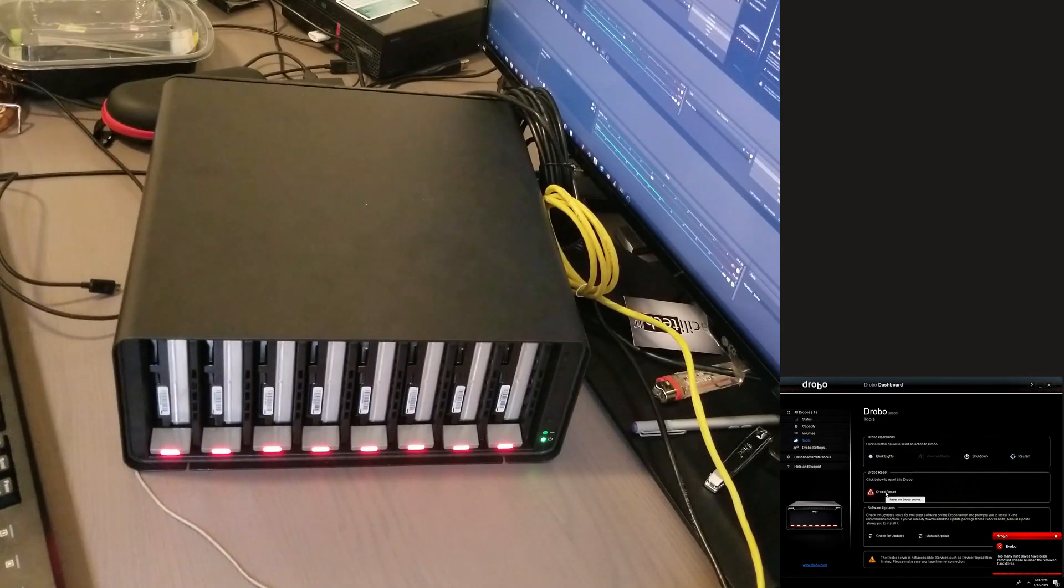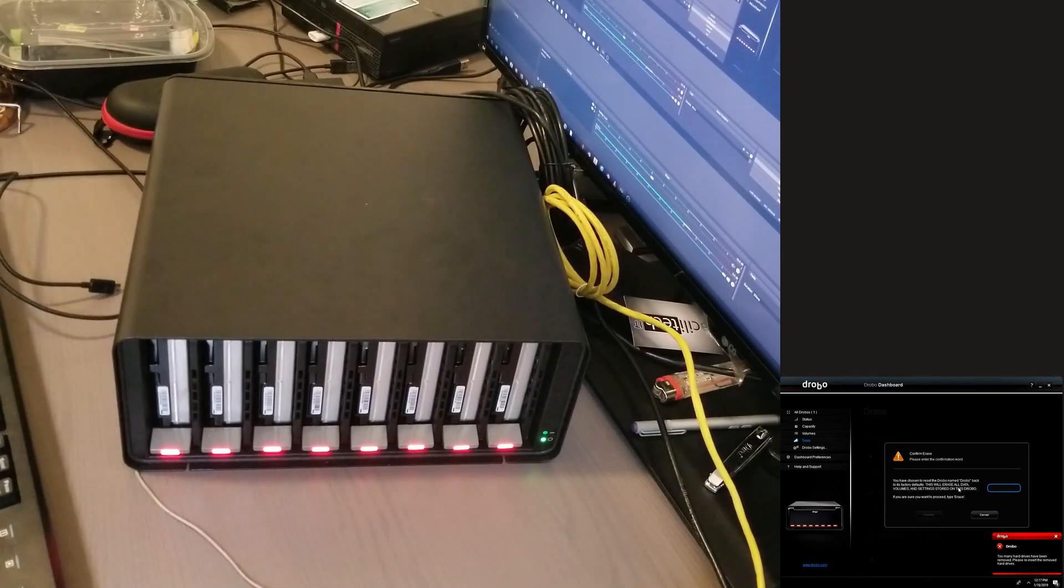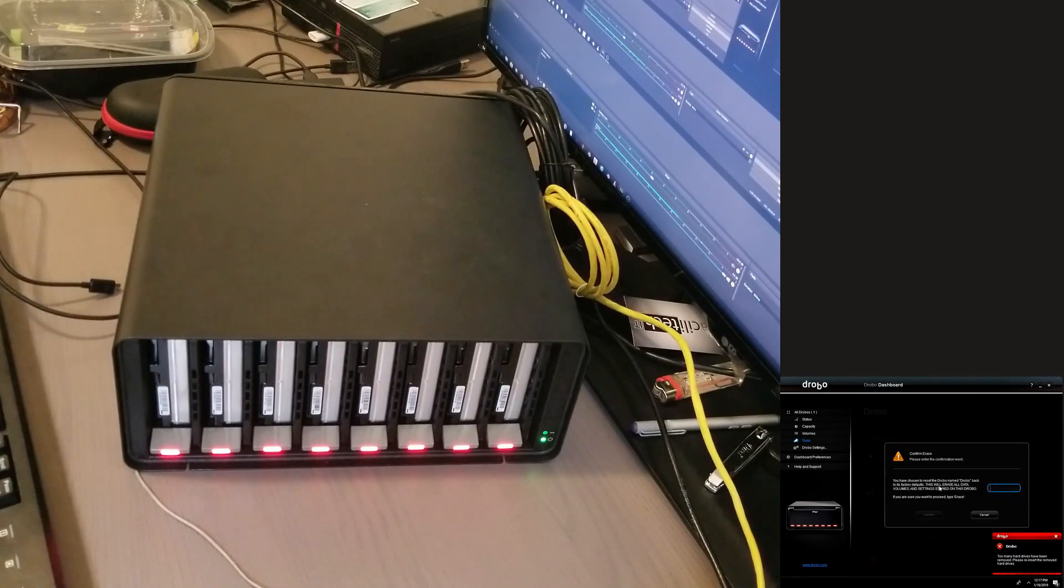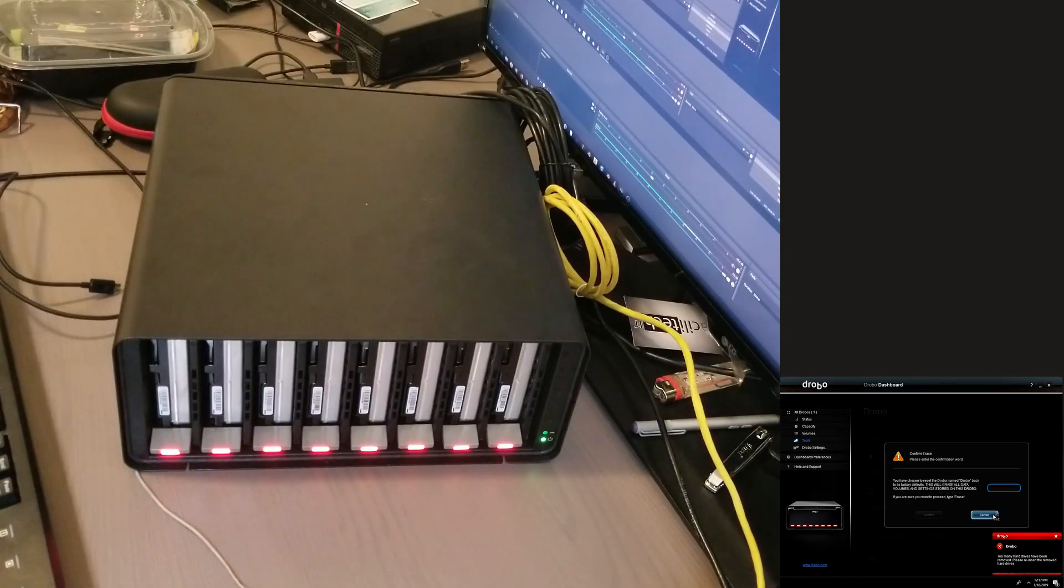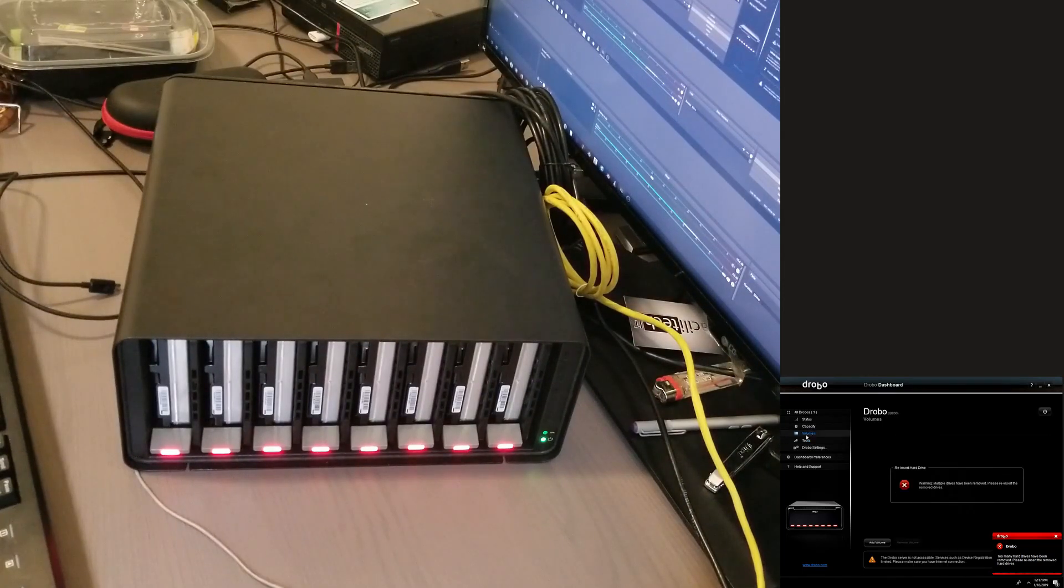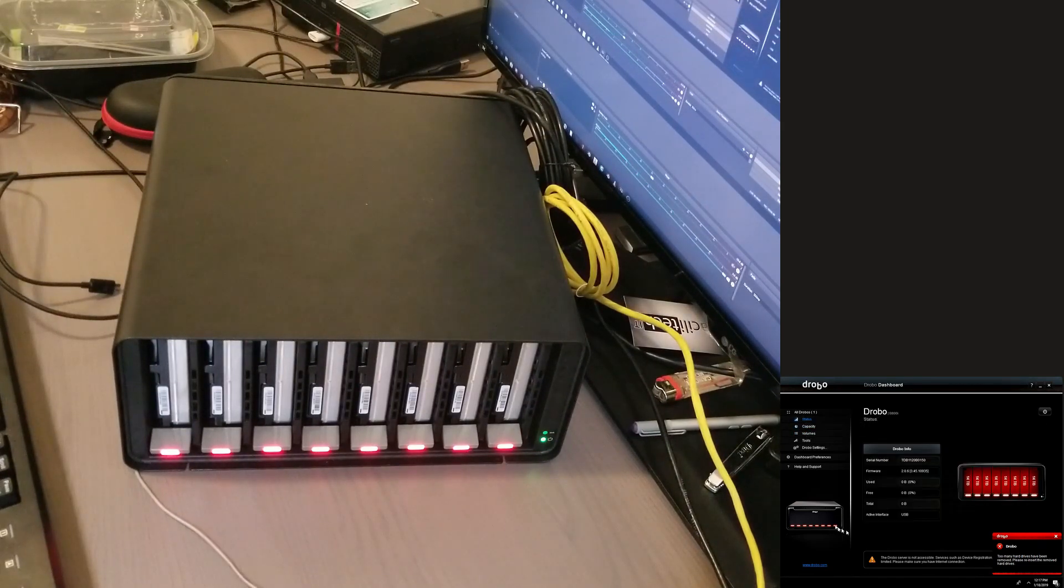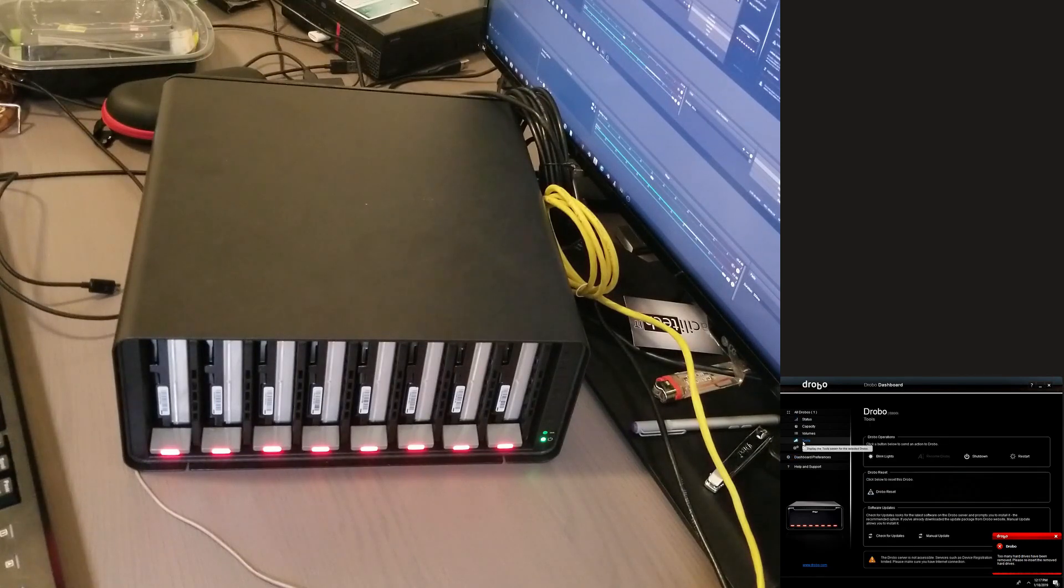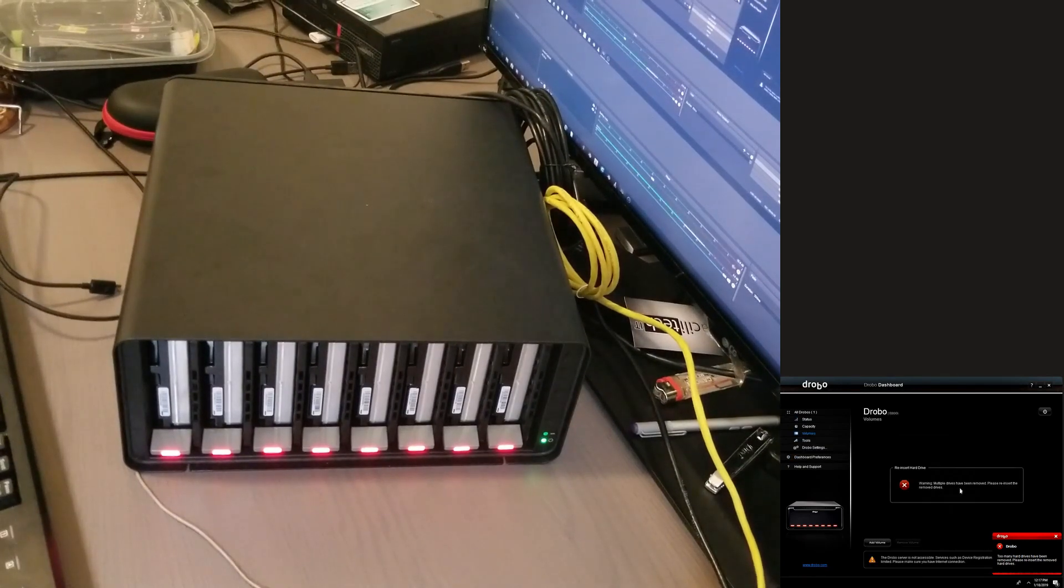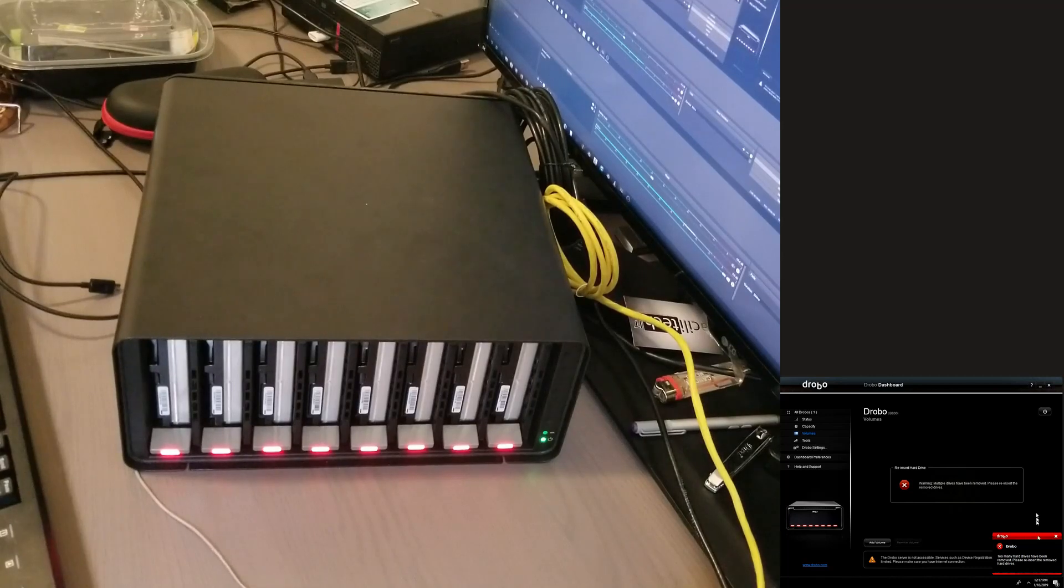But it does see them. Drobo settings, yeah I can't do anything. Tools, shutdown, restart Drobo, reset. Yeah, what does that say? You have chosen to reset the Drobo, okay, erase all data volumes and settings storing the Drobo. No I don't want to do that, I just want to, well I mean eventually I will have to but don't recover the drives, just allow me to. Yeah it doesn't allow me.